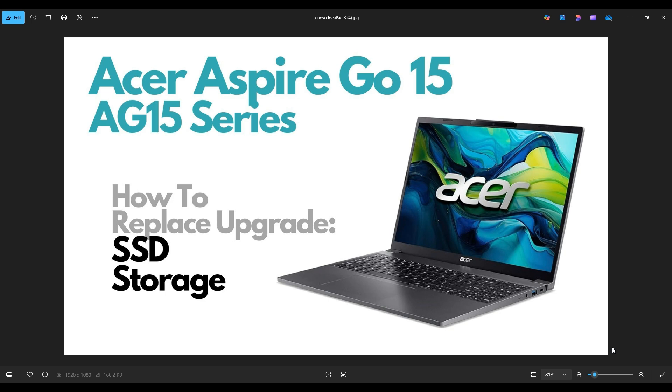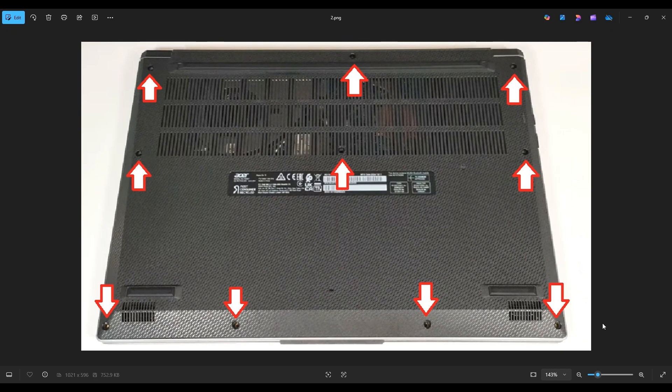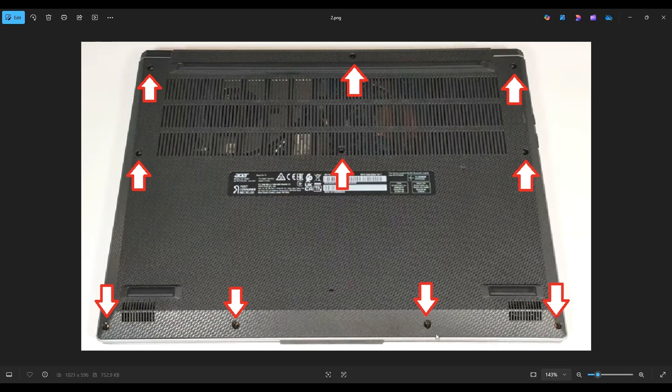So first thing, power down your computer through the start menu, make sure it's off and unplugged from your charger. We're then going to flip your computer over to access your bottom case screws. Now there are 10 screws in this bottom case. After you remove those screws, you're going to take a small, flat, plastic pry tool, and you're going to go across the seam of the bottom case and pry it up from your computer. It's generally best to start near the rear, near one of the two hinge assemblies.